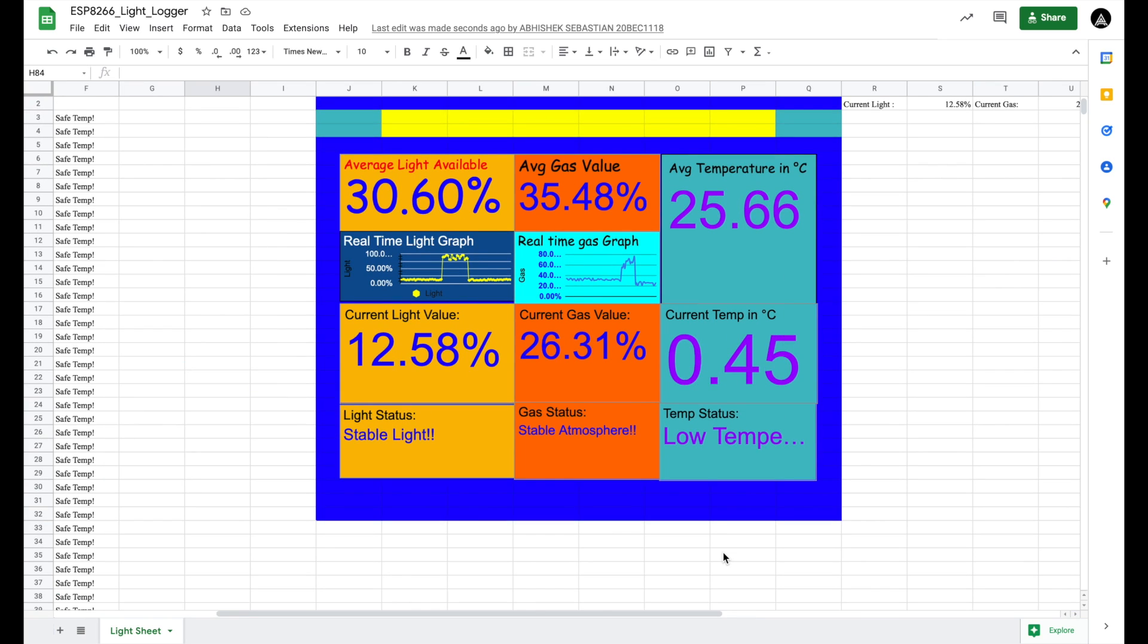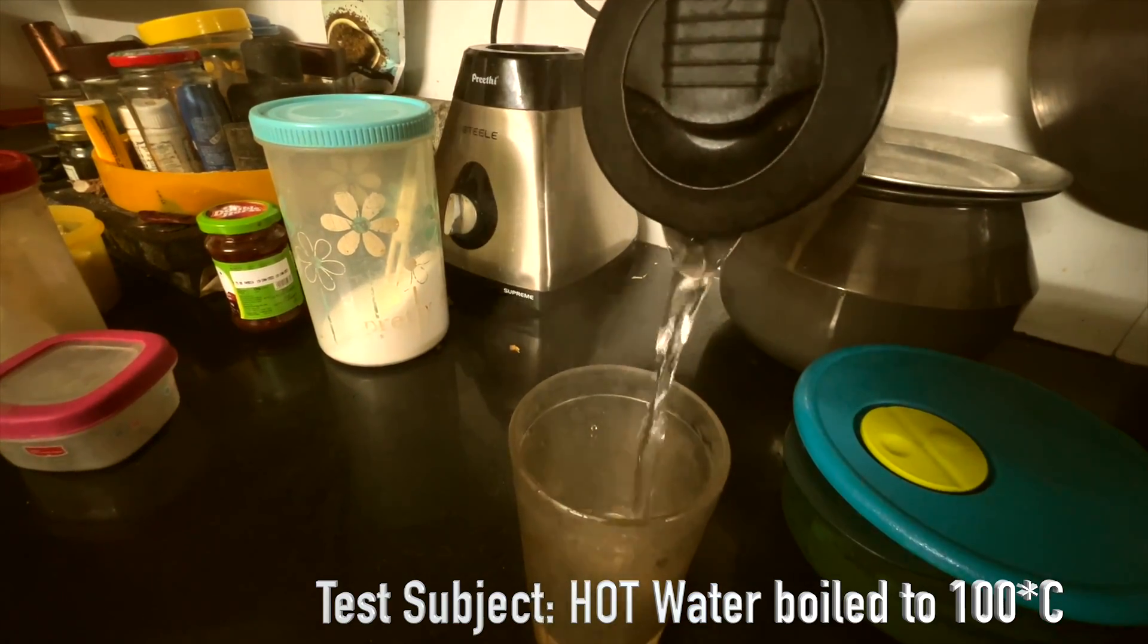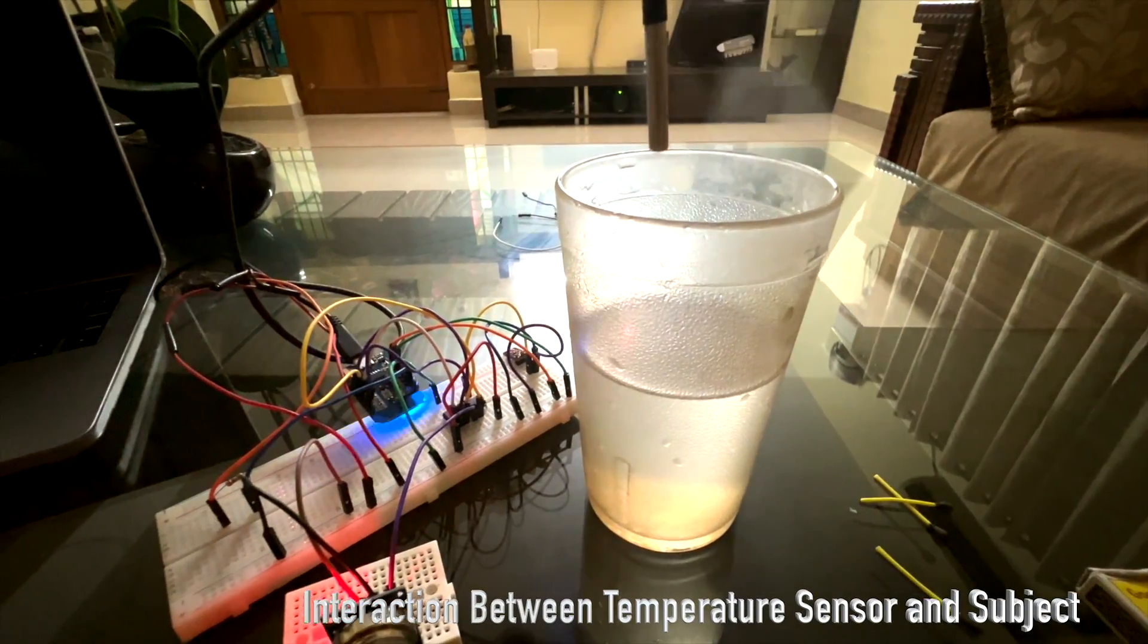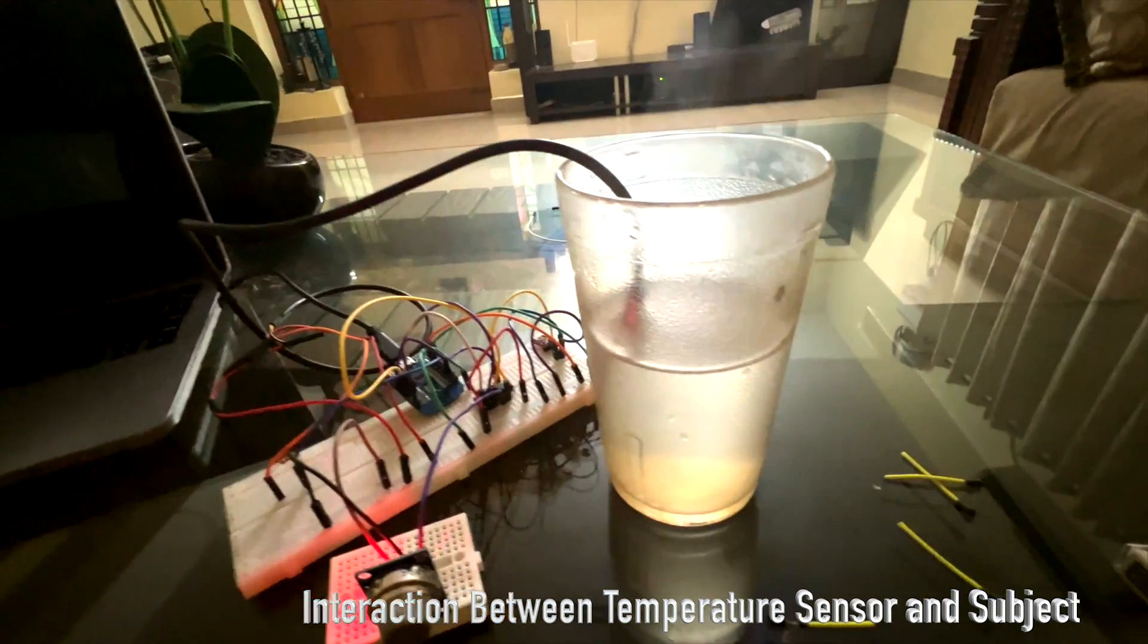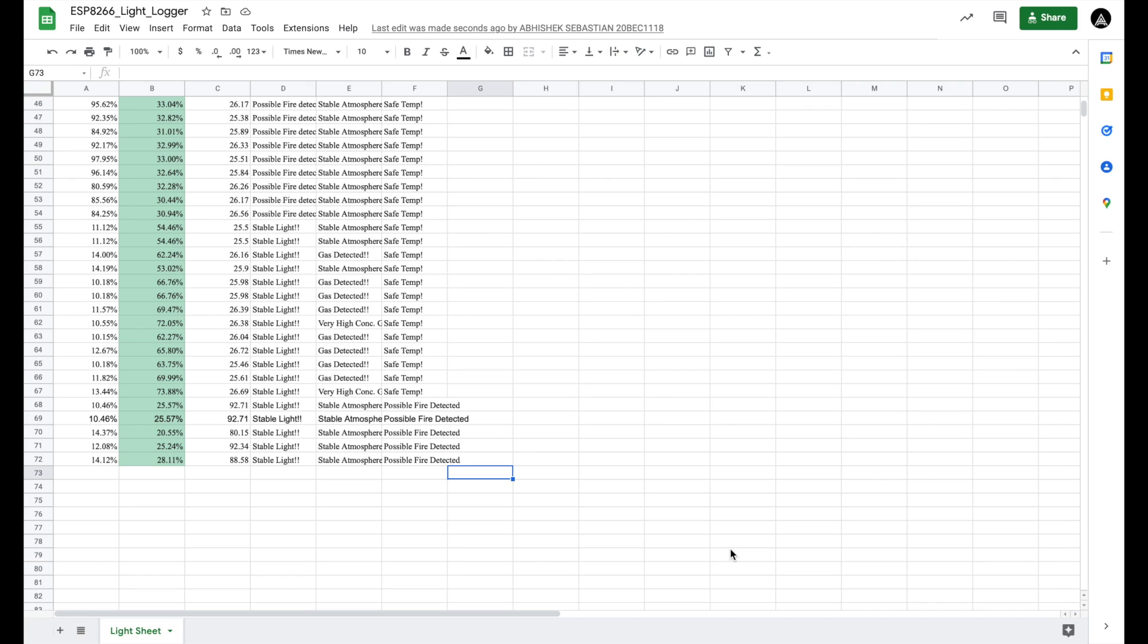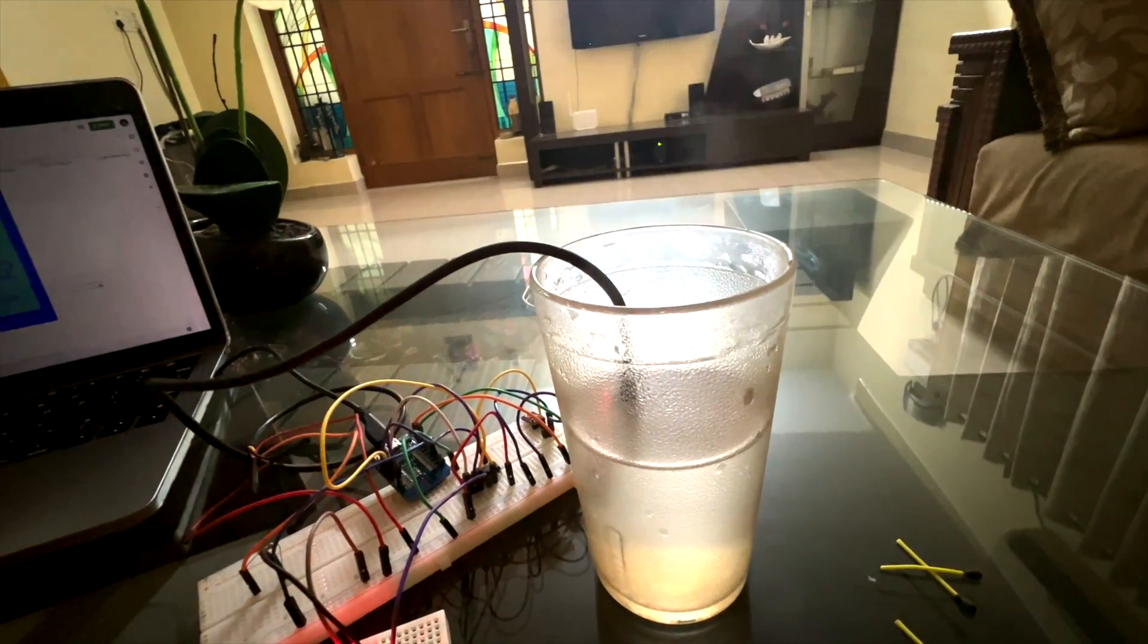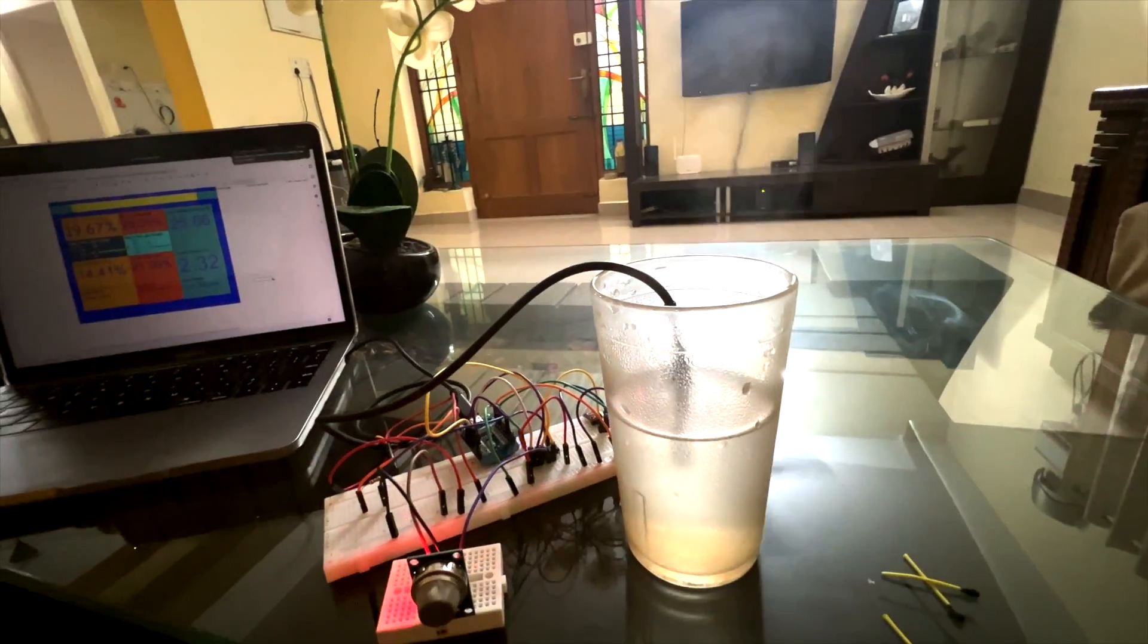The water temperature is around 0 degrees Celsius. Now let's see the hot temperature working. The test subject is hot water boiled at 100 degrees Celsius. Now let's interact the test subject and the temperature sensor. The temperature is found to be around 82 degrees Celsius, so the temperature status says it is a possible fire.